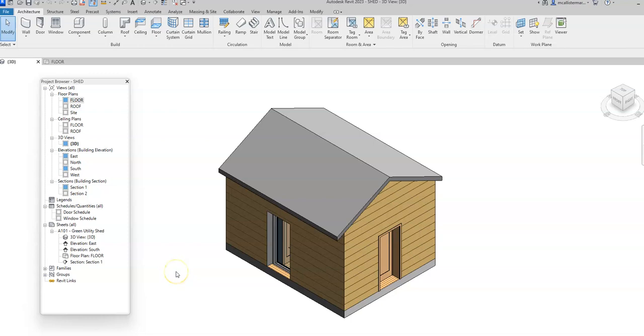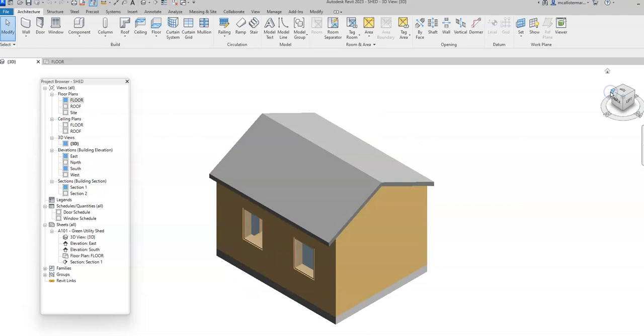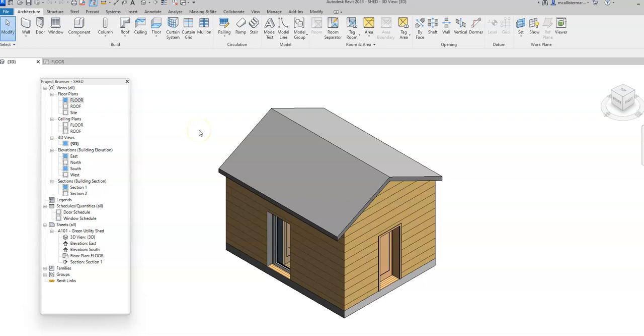This is a video for how to go about exporting your Revit project as an STL file for 3D printing purposes in Autodesk Revit. You'll notice that in the view I have right here, I have a basic 3D shed or small cabin with some doors and a couple windows on the opposite side. We're going to export this so we can 3D print it.